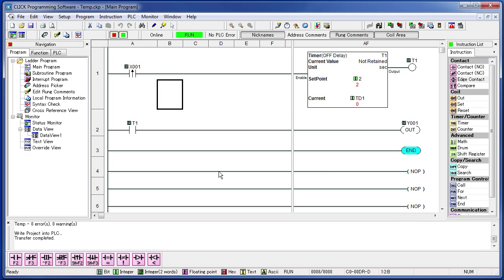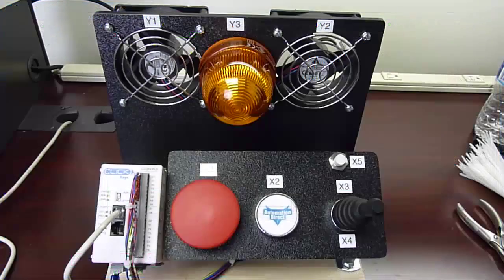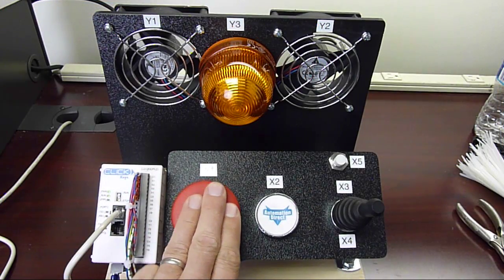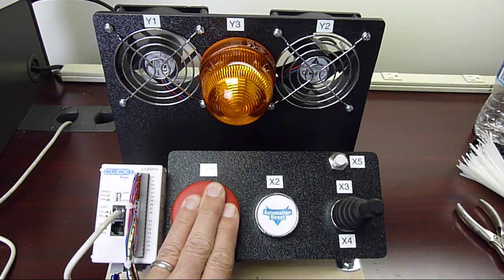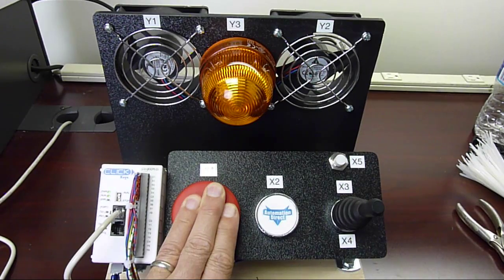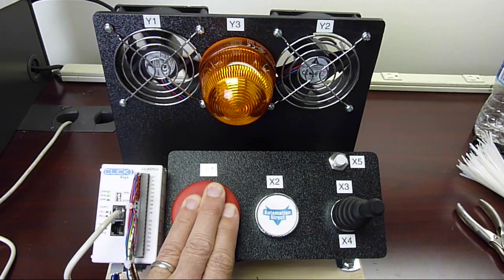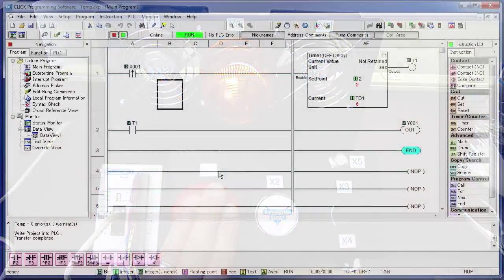Now this time I want you to hold the button down and see if the fan turns off after 2 seconds anyway. Here we go. And sure enough it does. Awesome. Mission accomplished.